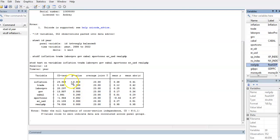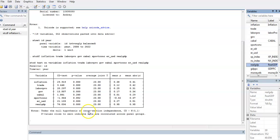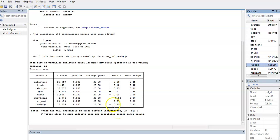Now if this is the case, then the traditional panel fixed effect and random effect estimators may produce inefficient estimates, because those estimators are based on the assumption of cross-sectional independence. So once you have tested for variables and find results like this, then you probably have to use a different estimation approach.